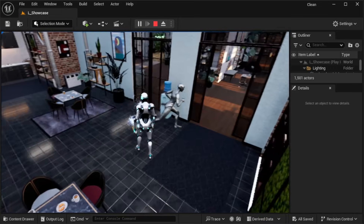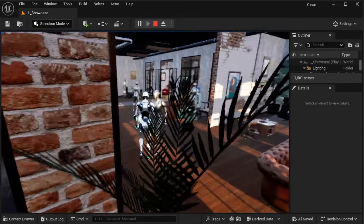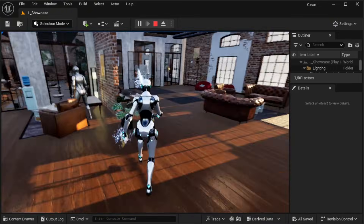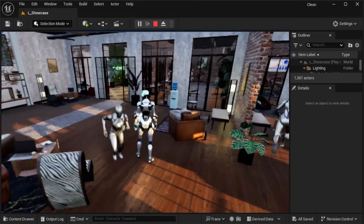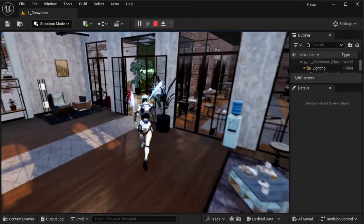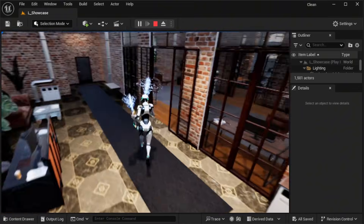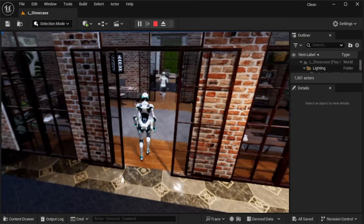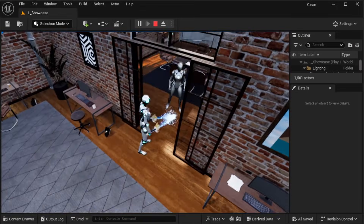Hey guys, it's Sean Codes. We've made a lot of cool projects so far, but the worlds we build always feel a little too quiet. So in this one, we're bringing the scene to life by adding a wandering AI character that actually walks around on its own.